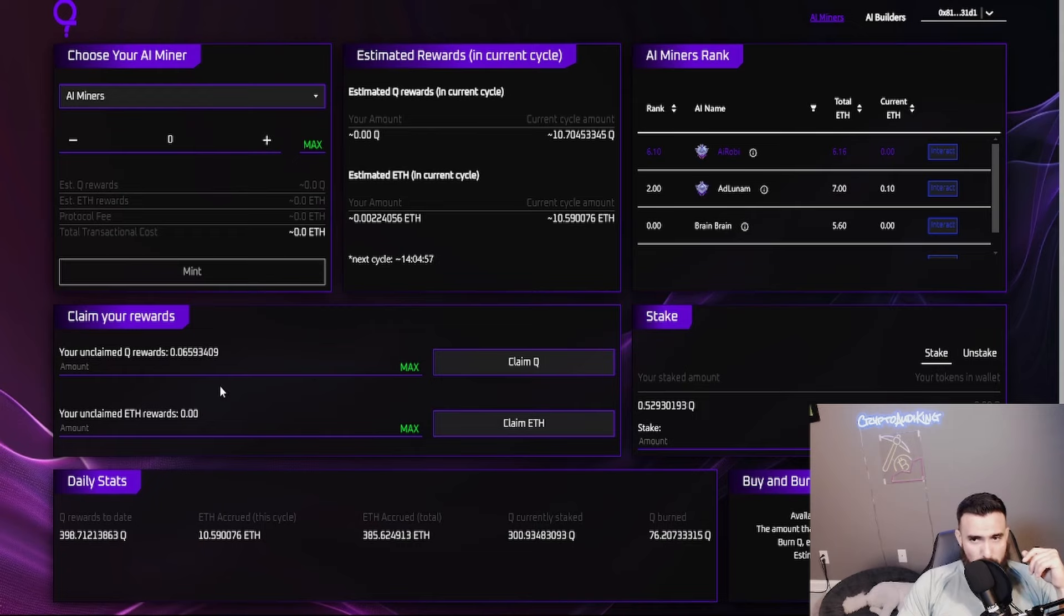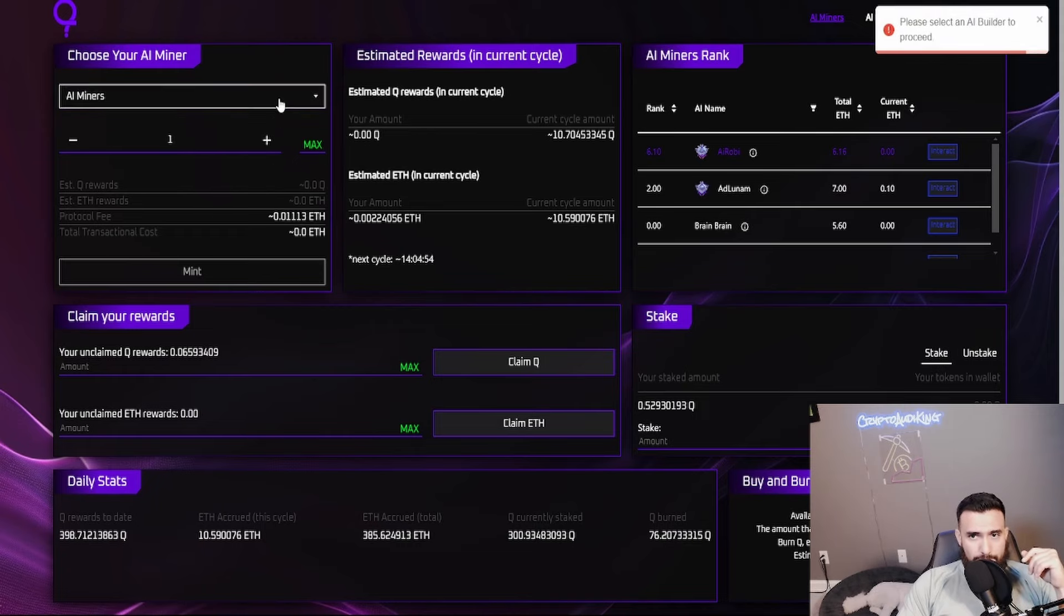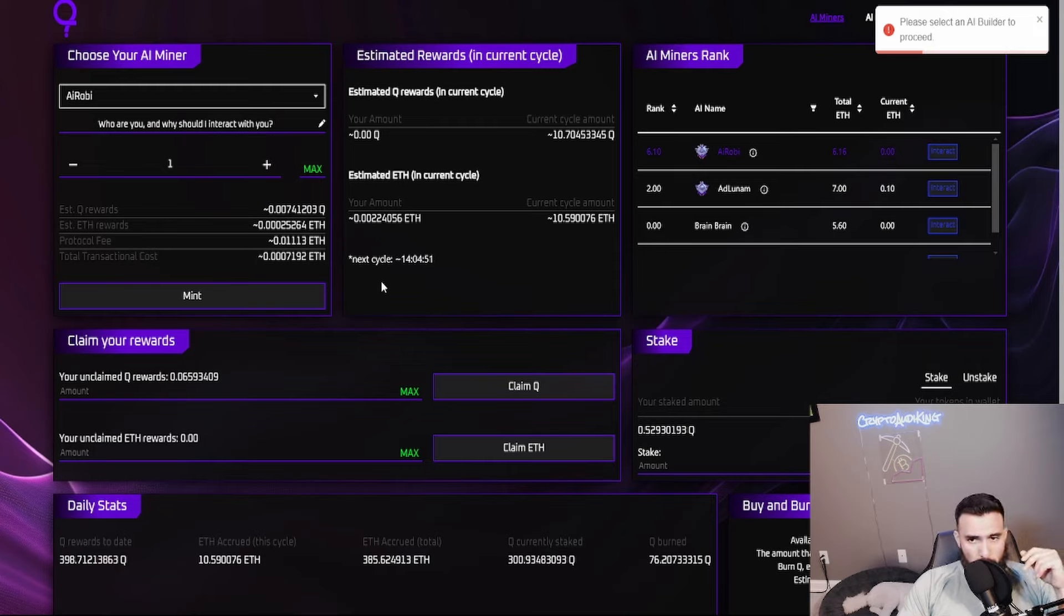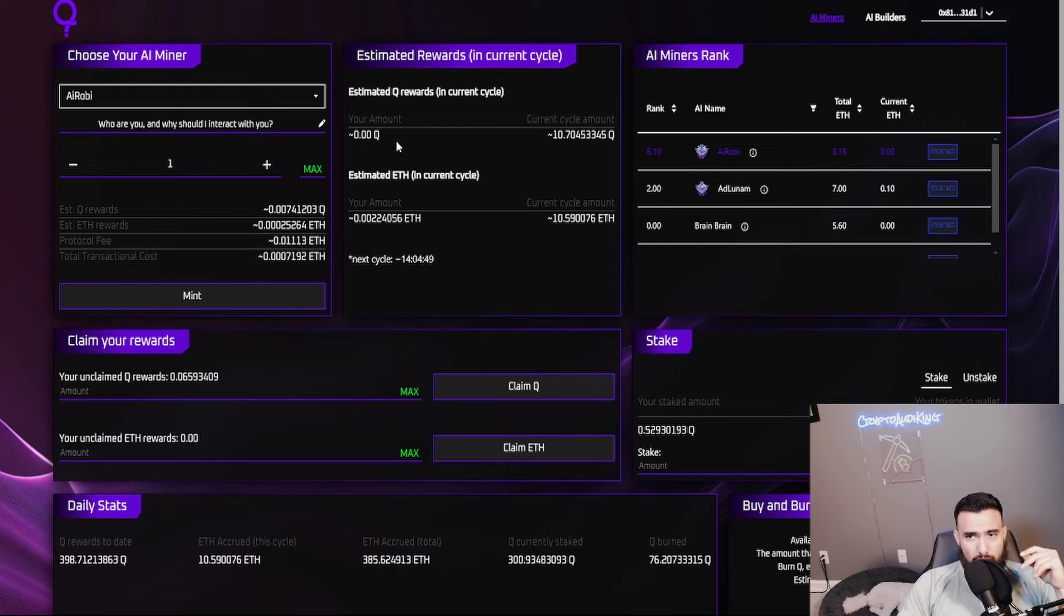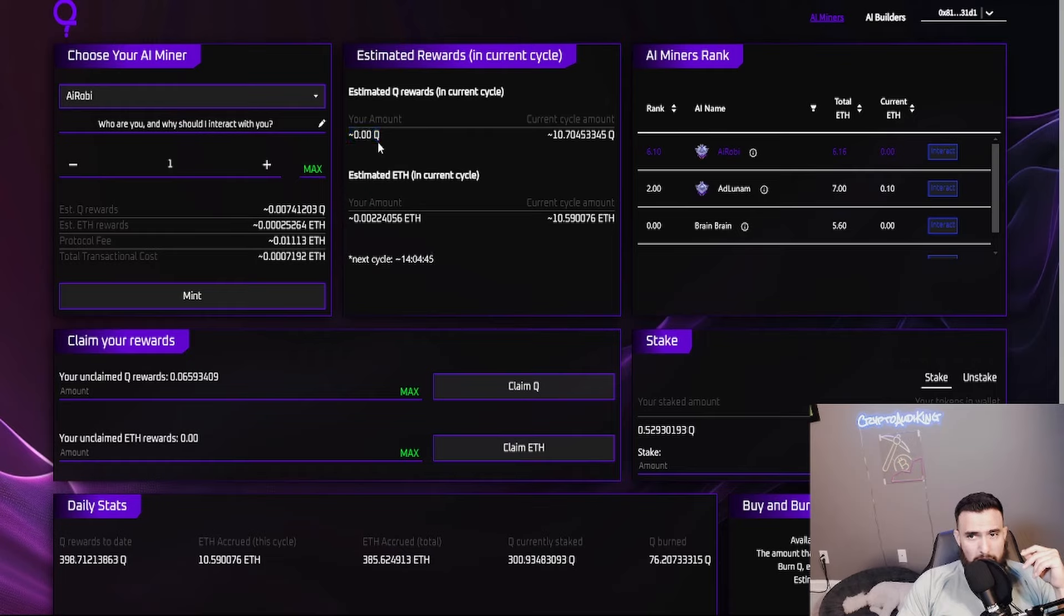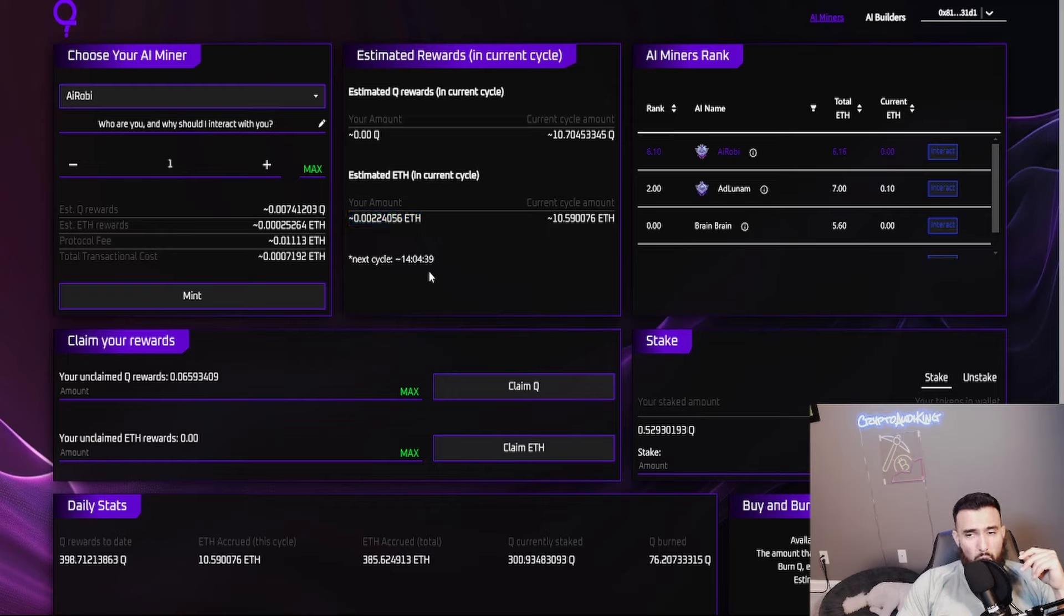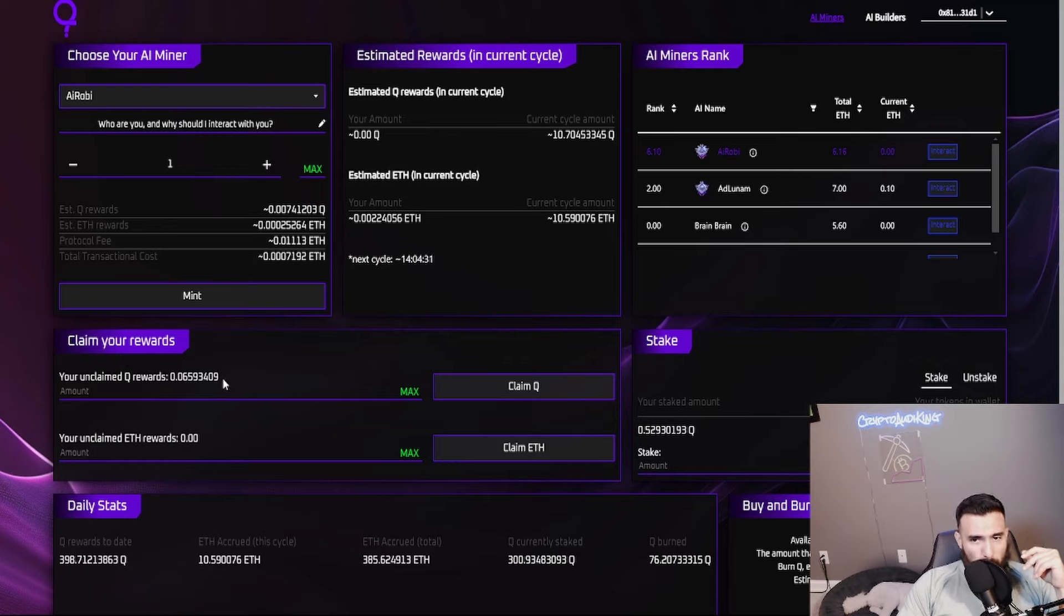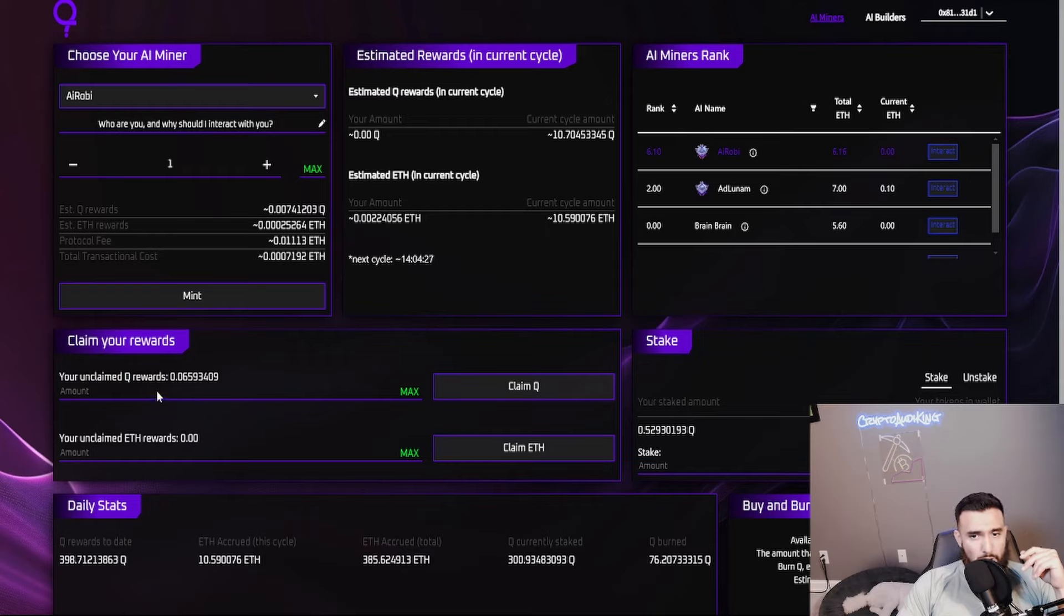Let's say you start a miner - you pay the protocol fee, you pay the ETH and everything. Your estimated rewards will show up here for the Q tokens and your estimated reward ETH will show up on here. Once the cycle timer runs out, these numbers down here get updated. You claim your rewards - you don't have to claim your Q tokens, you can claim your ETH, but you don't have to claim your Q rewards.